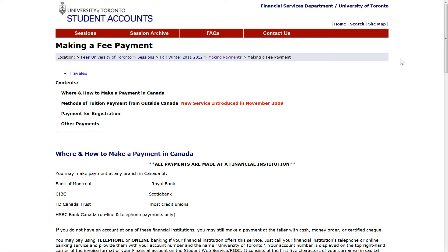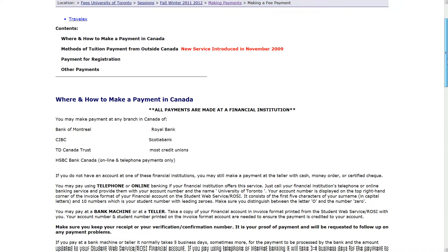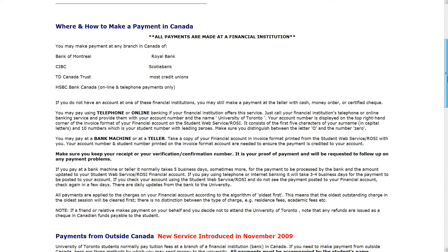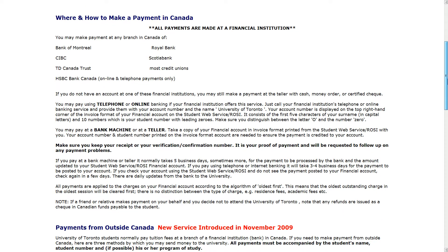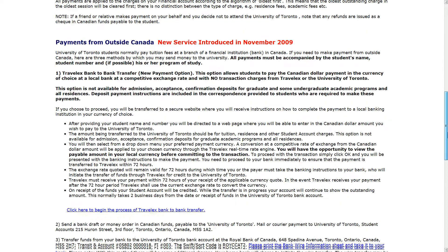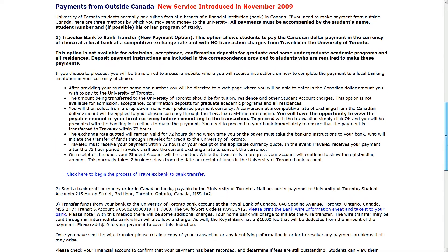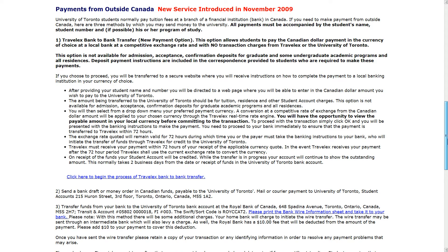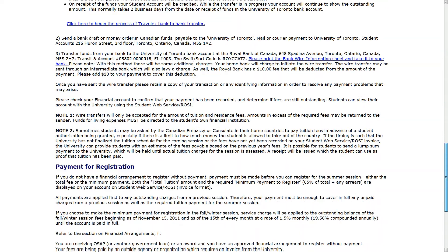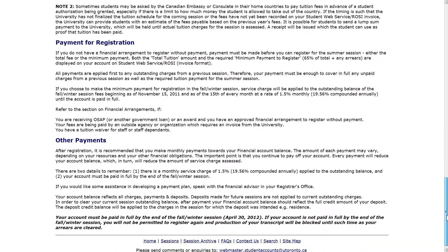Whether you pay your fees in Canada or from outside Canada, always keep receipts of all payment transactions in case there is a delay with the funds and you need to show proof of payment to your registrar's office.